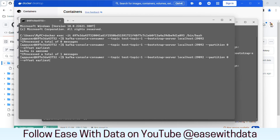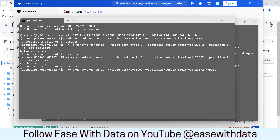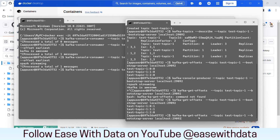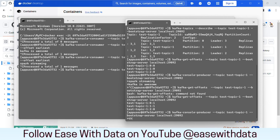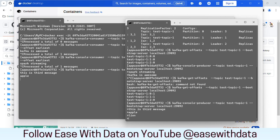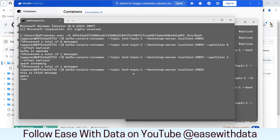If you want to see the same for partition 1, exit and change to partition 1 — you can see the 'spark streaming' message. Now, what if we want to read any message that comes to this topic? Let's exit, remove the offset and partition, point to the topic, and hit enter. This consumer is now waiting for new messages. Let's post some messages — I'll run the kafka-console-producer command and type 'this is third message', then also 'Apple' and 'lion'. You can see the consumer reading those messages in real time.